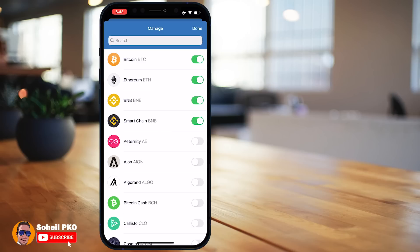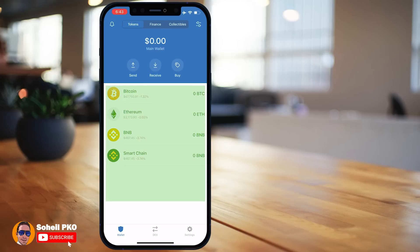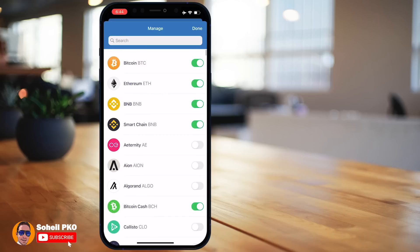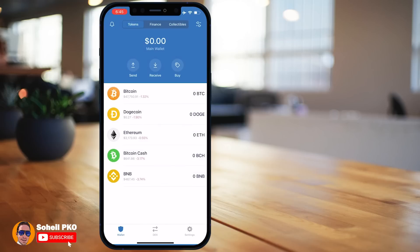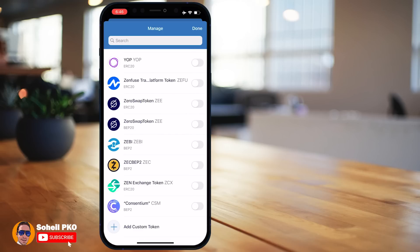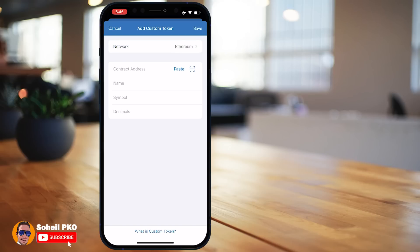Using the search button you can find and add desired coins and tokens. For example, let's add Bitcoin Cash and Dogecoin, and remove Smart Chain BNB. If a token you want isn't available in the list, scroll down and add a custom token. Choose the network — for example, Ethereum for ERC20 tokens — then paste the contract address or scan its QR code. The other token details will be automatically filled in. Tap Save and the custom token will be added.